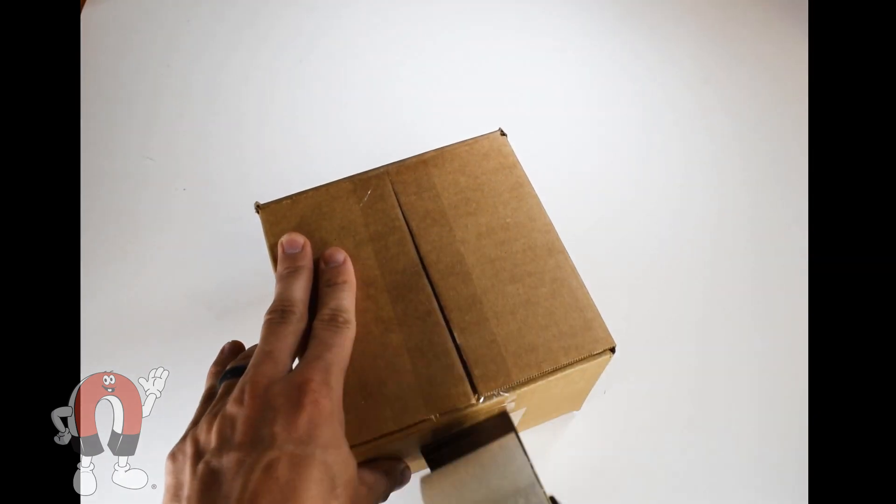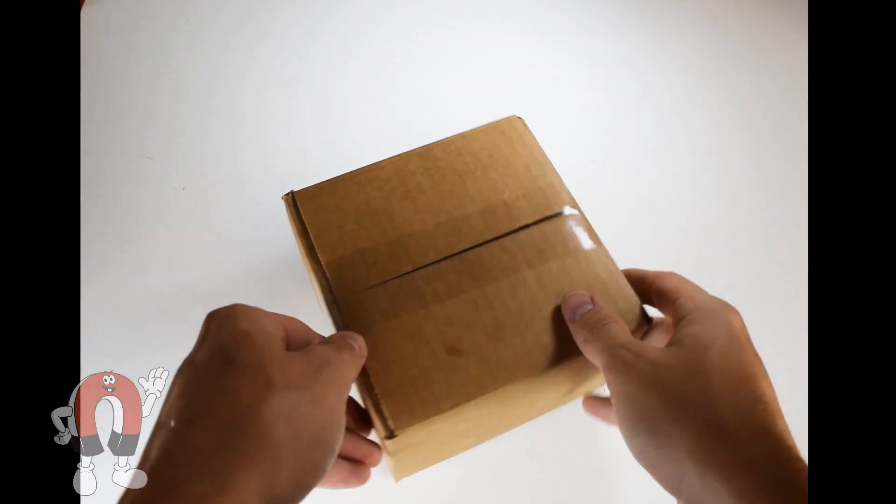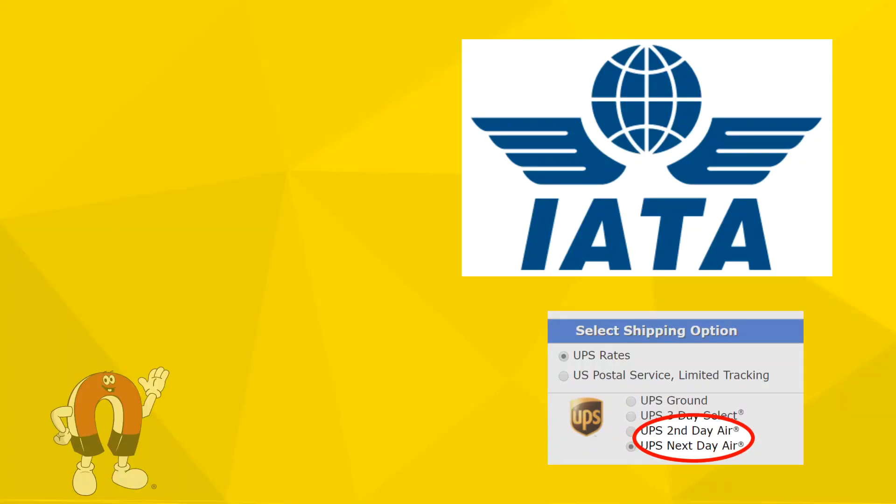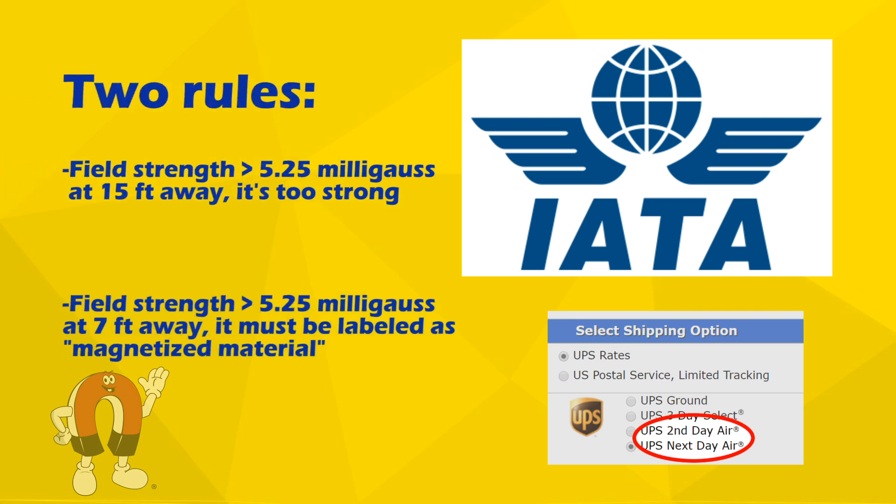For packages that ship via air, there are specific rules that must be followed. They set limits on how strong the magnetic field emanating from the box can be. Above the first limit, you're just not allowed to ship it. Above the second, lower limit, special labeling is required. We usually aim to fall below both limits, so your package can ship as a normal, everyday shipment.